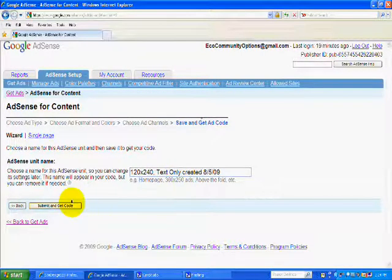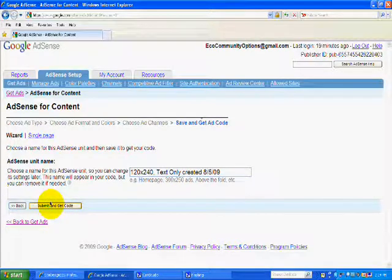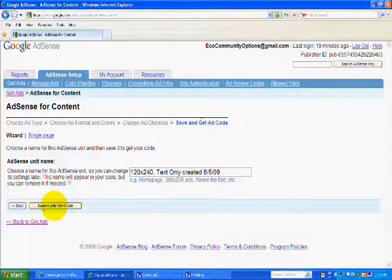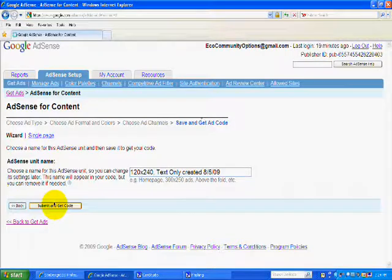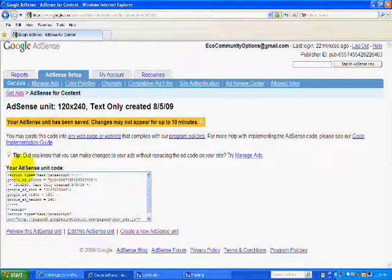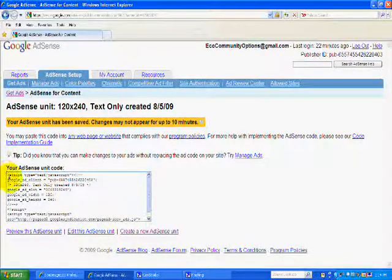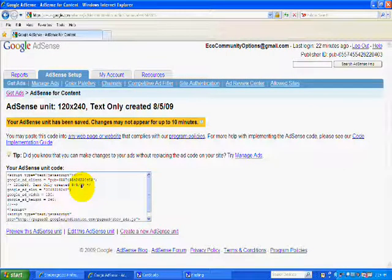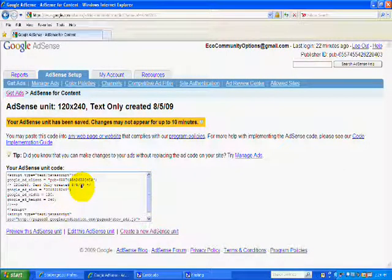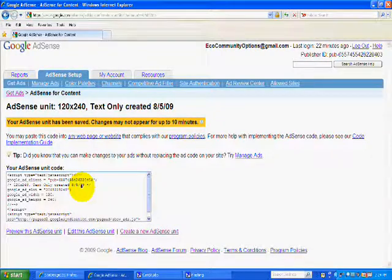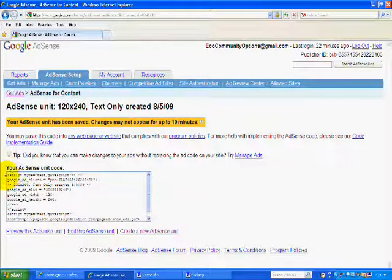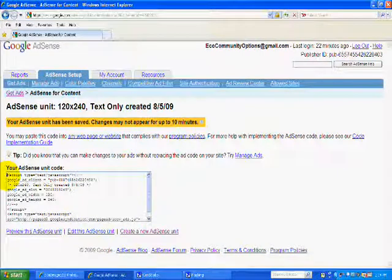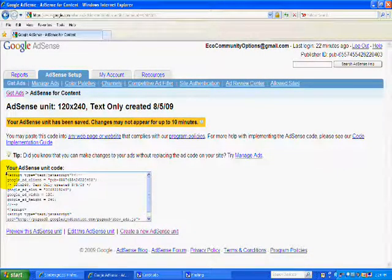So now all I'm going to do is submit to get the code. Now you notice the code is in source code. So that means that on your website you have to be able to get access the source code because you're going to be adding this code in the source code mode.